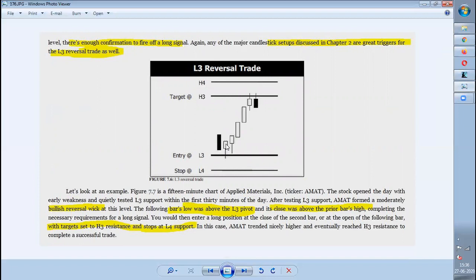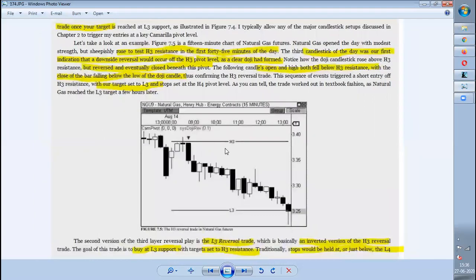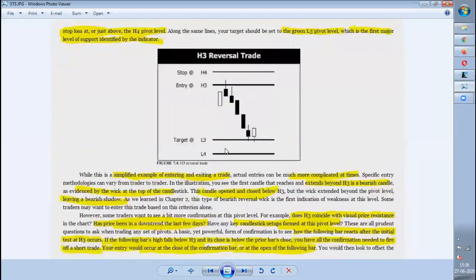Whenever you see a reversal candle at L3, it shows that responsive buyers are entering. Responsive buyers are the people who enter when the price is at a lower value. The same way, responsive buyers have entered here and taken the opportunity to go for the buy side.